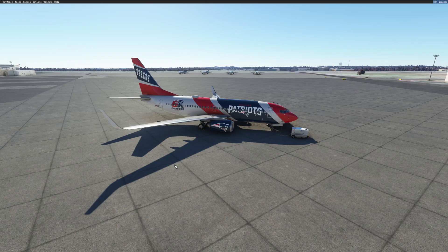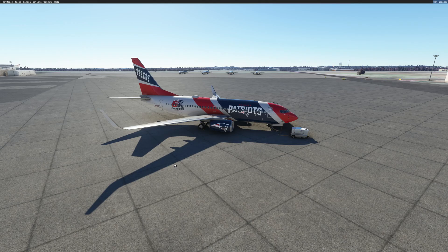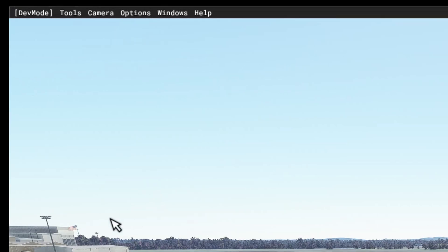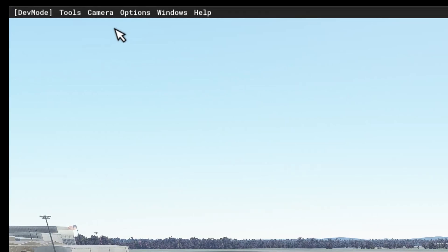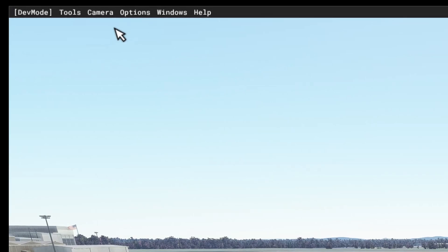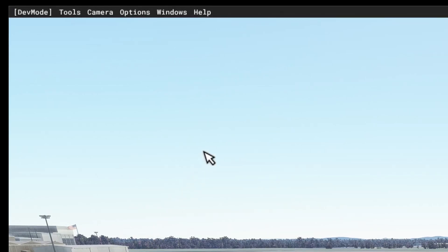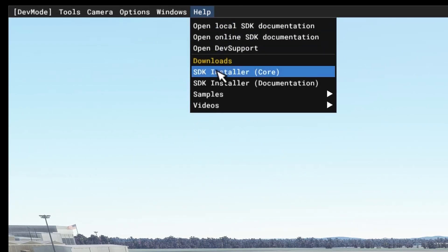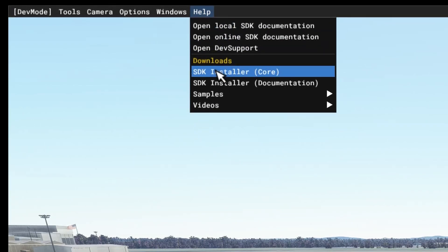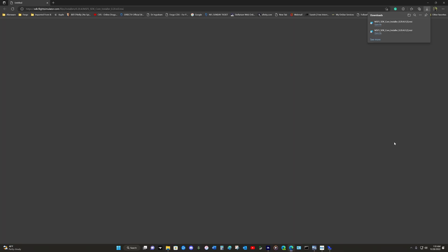And once we're in developers mode, a new menu will appear at the top. In my videos, I refer to this menu as the dev menu. Or sometimes I may call it the developer's menu. But from the dev menu, go to help. And drop down to SDK Installer Core. And tick. And when you do that, your browser will open up and download SDK.